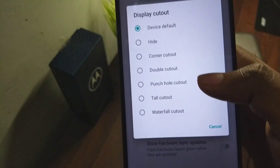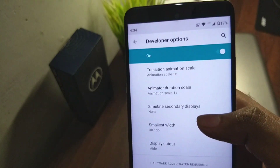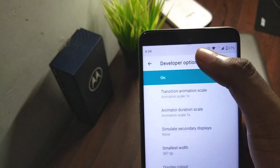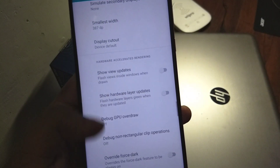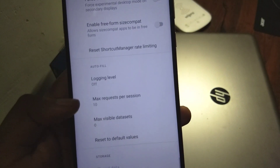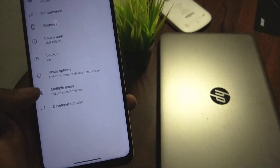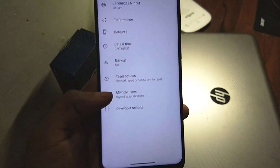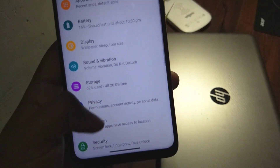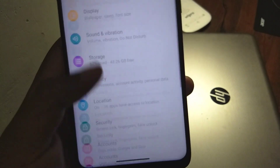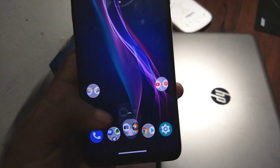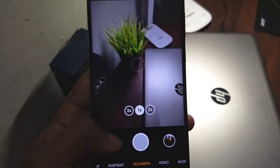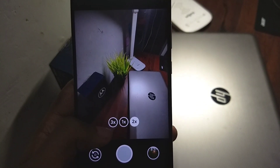The device cutout has improved. Previously if you wanted to hide it, you would still see the camera circle even though it wasn't hardware. Now it's gone, so it's much better. Other than that there's not much change — it is just a software update, so you get Android 11.